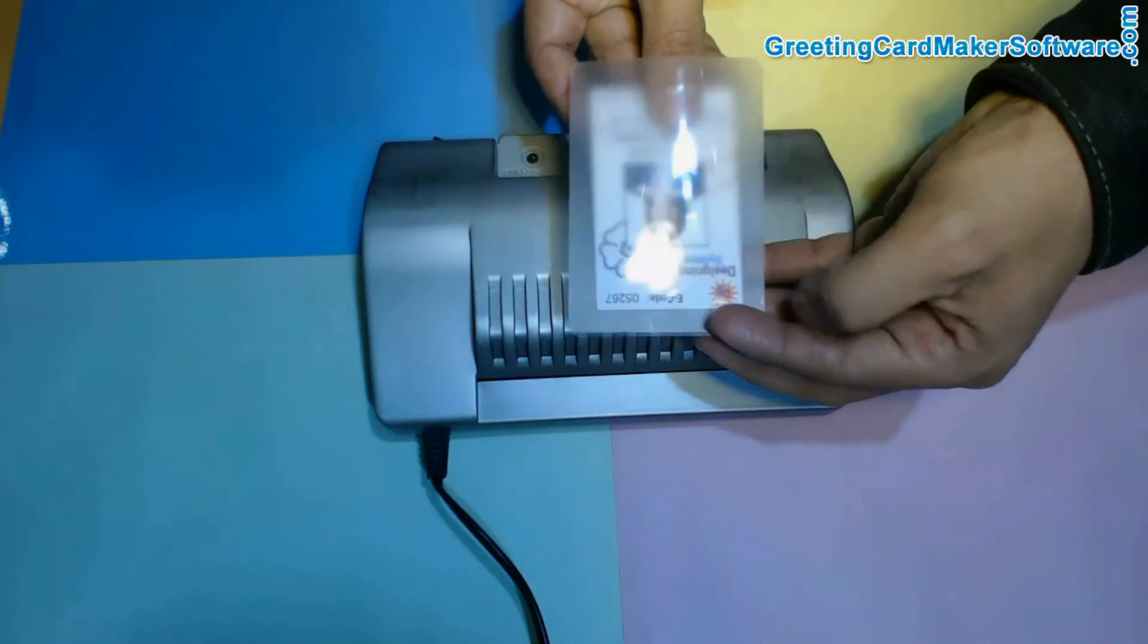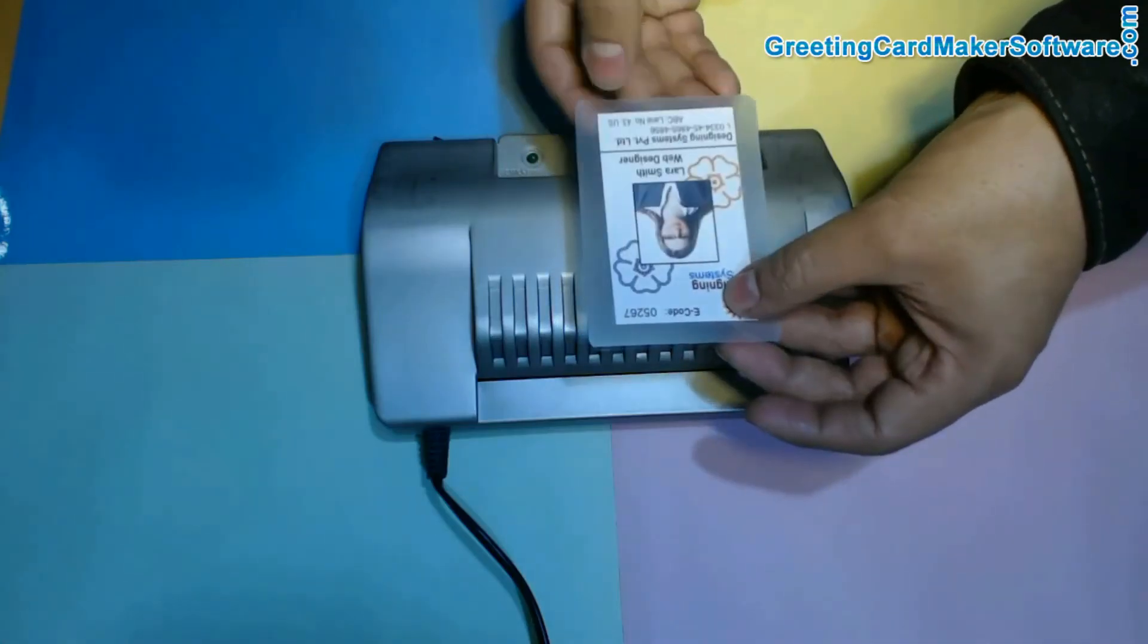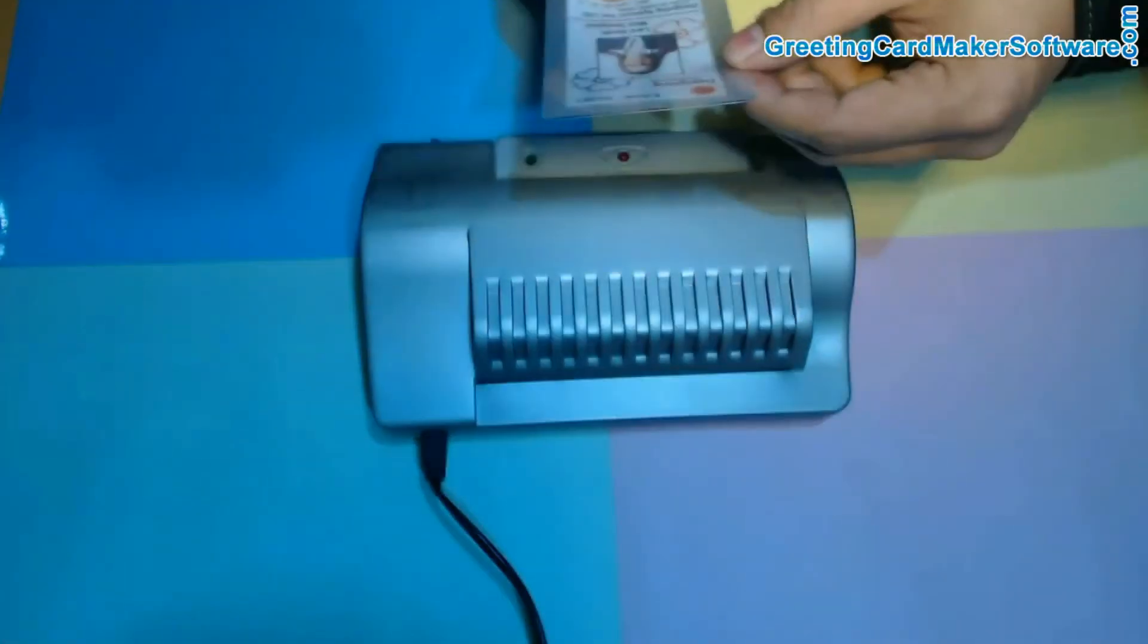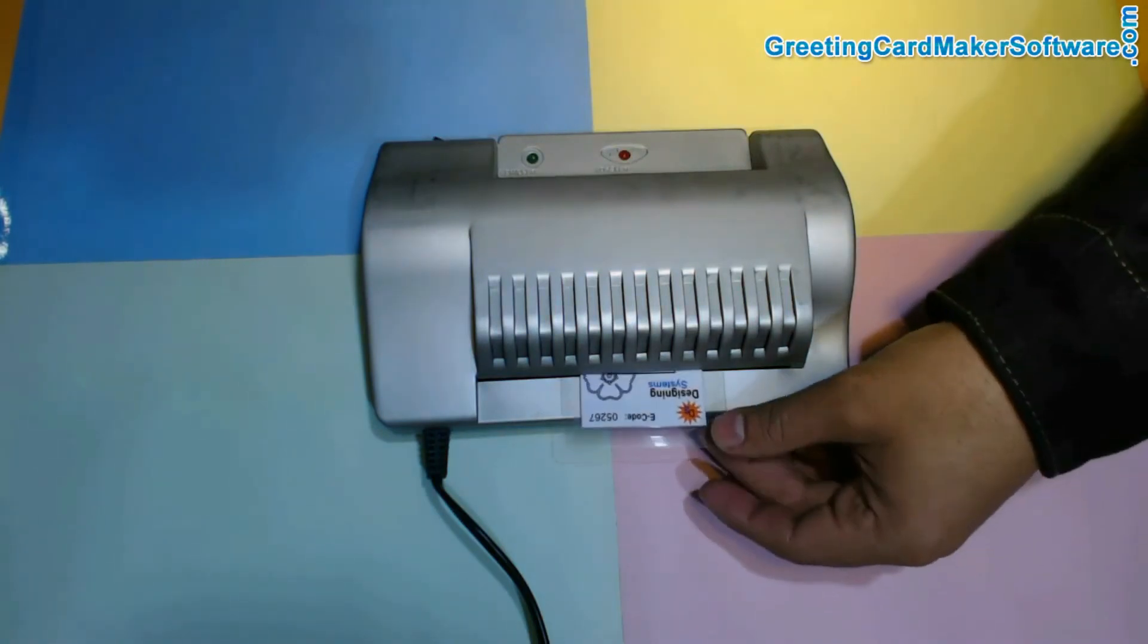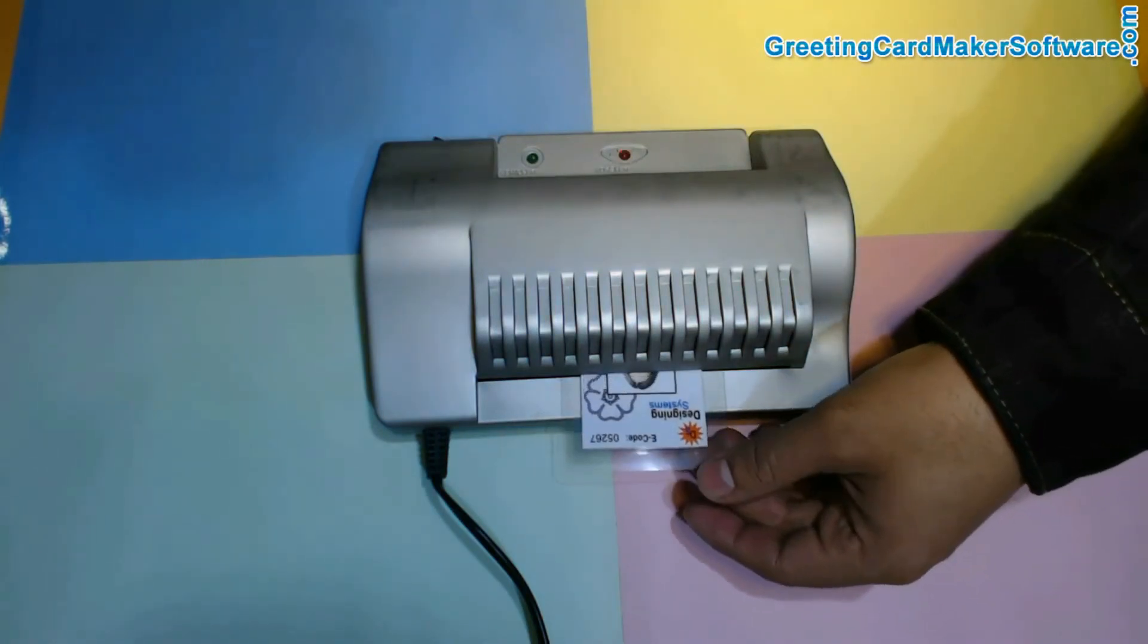Put your ID card in lamination pouch. For lamination, insert your card in lamination machine.